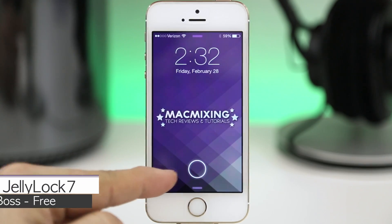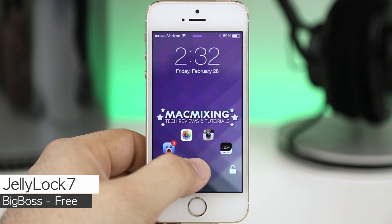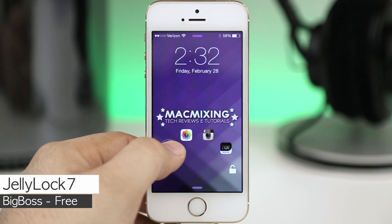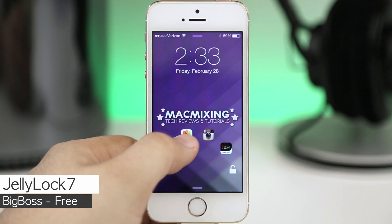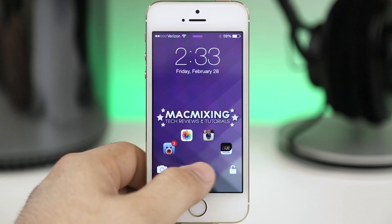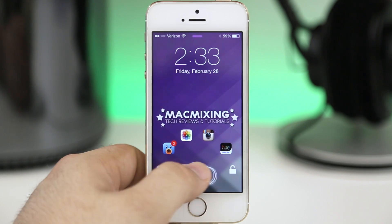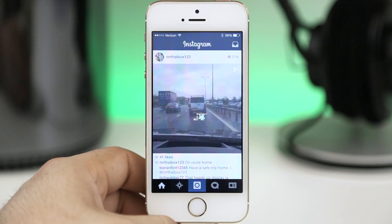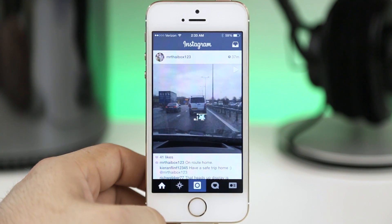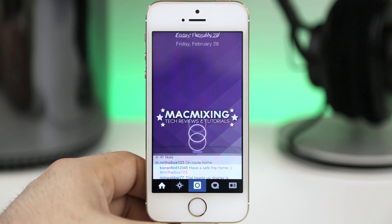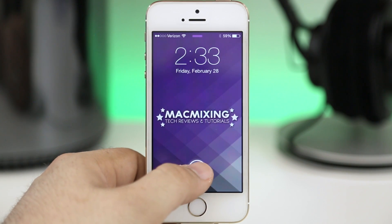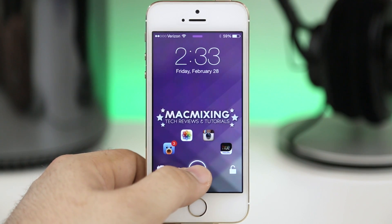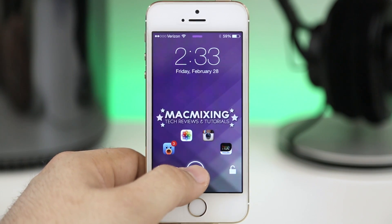The first one we're taking a look at is Jelly Lock 7, and this is a lock screen replacement that will allow you to put up to five of your favorite apps right there for quick access on the lock screen. If you want to access one, just slide up to it and as you can see we opened up Instagram. If you press the home button you are taken back to the lock screen.